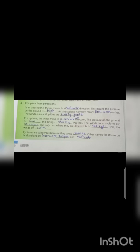And in a cyclone, the winds move in an anticlockwise direction. The pressure on the ground is low and it brings stormy weather. The winds in a cyclone are stronger. The only part where they are different is in the eye — the center — because in the eye the winds are calm. Cyclones are dangerous because they cause damage. Other names for storms on land and sea are hurricane, typhoon, and tornado.